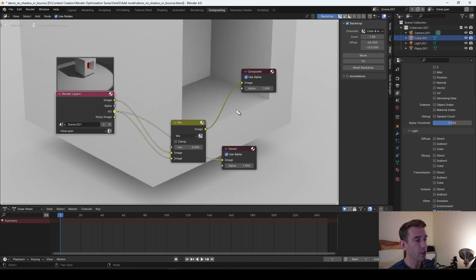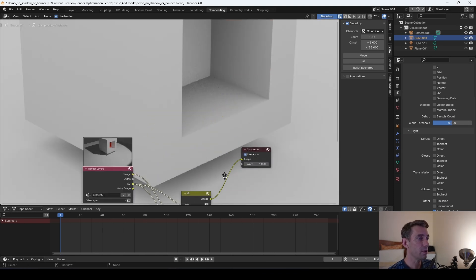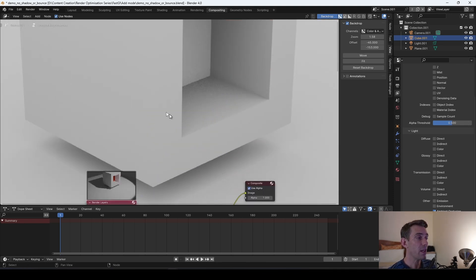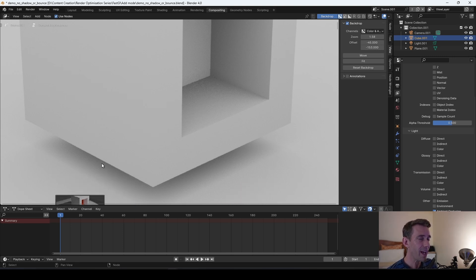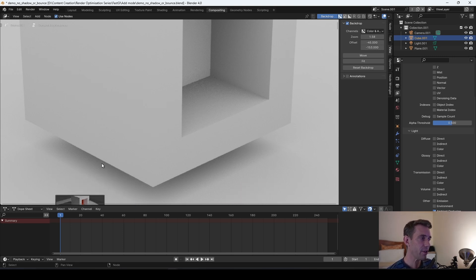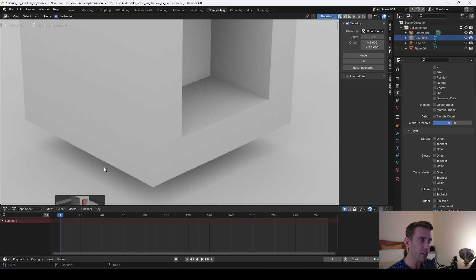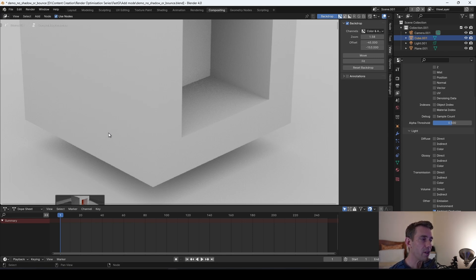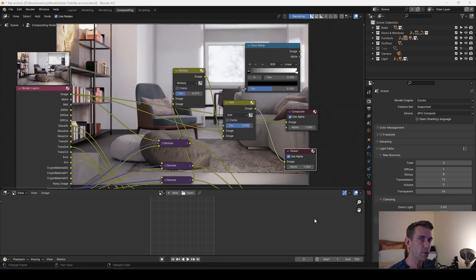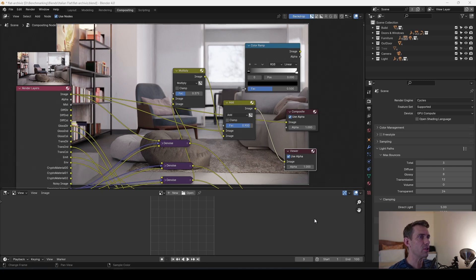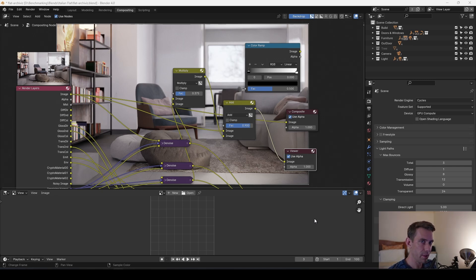Once you've enabled ambient occlusion it should appear in the list of passes on your render layers node. If we exclusively look at ambient occlusion, this is what you get. Now, if you haven't seen the first video, I did a quick explainer for ambient occlusion. Ambient occlusion works by shading areas where occlusion is likely. So between this cube and this plane there's not a lot of space for light to get in there. Where objects tend to be close to each other, ambient occlusion will render those areas darker. That's about as simple as it gets.